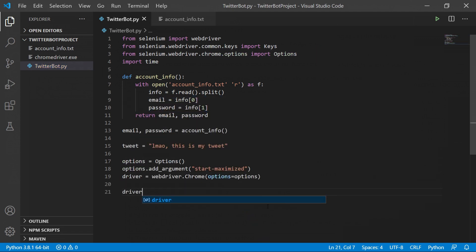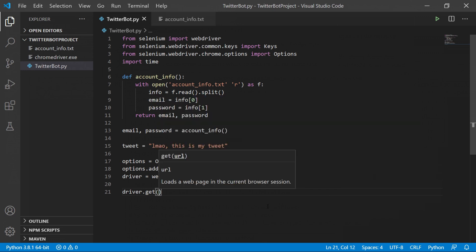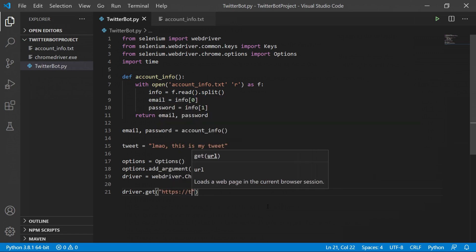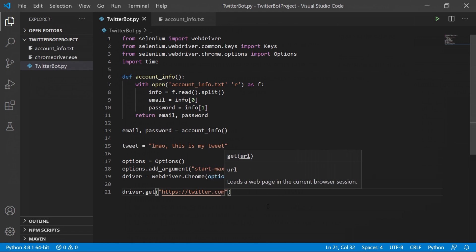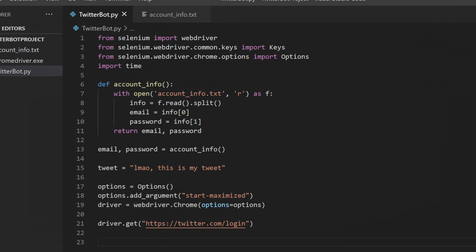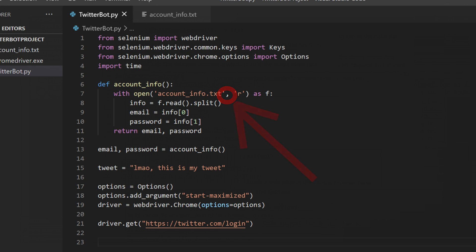Once that's done, open Chrome on Twitter's login page by typing driver.get() and passing the login URL as a string. Note: make sure you have a comma in the correct place in the driver setup — I missed one earlier, so just double-check that before running your code.